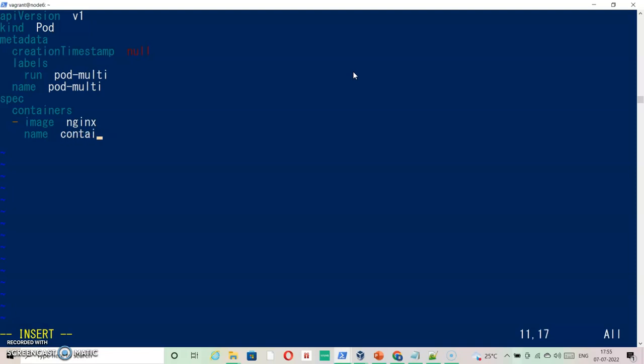The second container will be busybox, and the name will be container2.